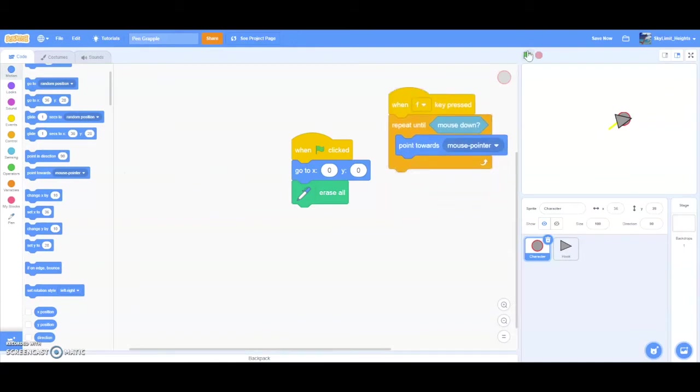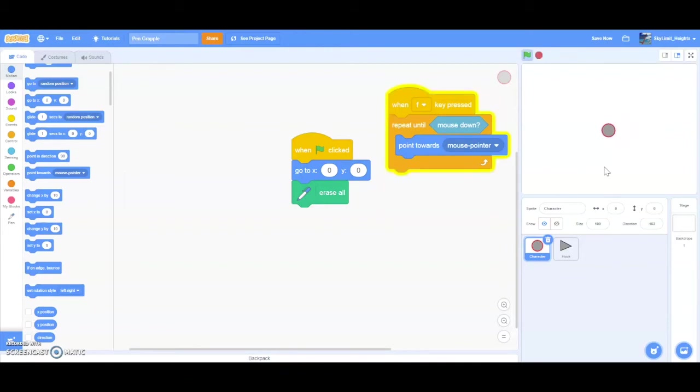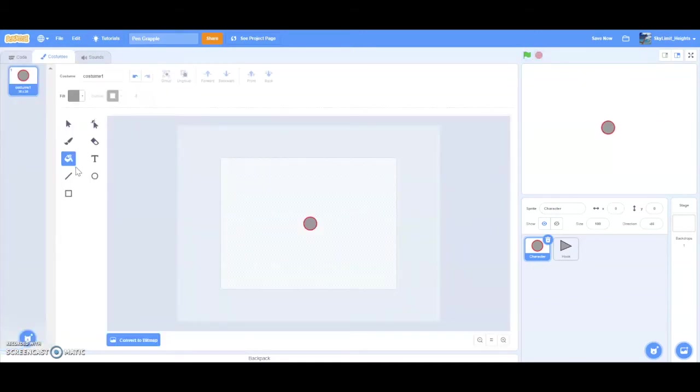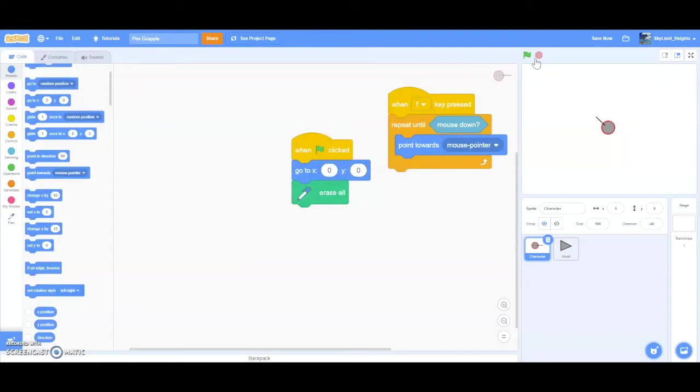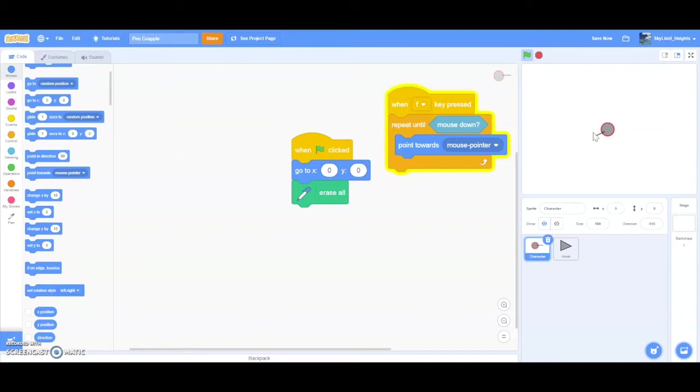Let's test this. So nothing's happening. And then when I press F, the player is pointing towards my mouse. Right now, it's not that obvious because we don't have an arrow. So let me just go do that. Arrow, maybe make it black, like that. Now we can tell the direction of our player. So when I press F, the player points towards the mouse pointer. All right, this is good progress.